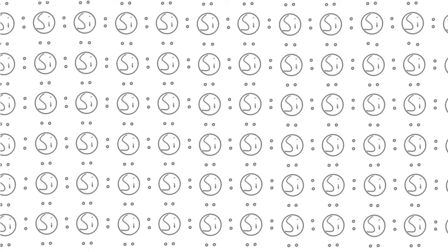We could replace some of the silicon atoms with phosphorus. Phosphorus has five free electrons, so four of them fill up the same structure as before and the extra one floats around with no purpose. This electron easily moves around. This phosphorus-doped material is now an electric conductor.